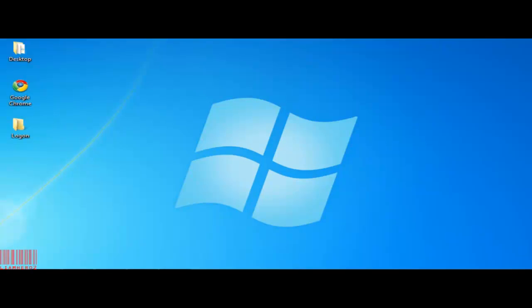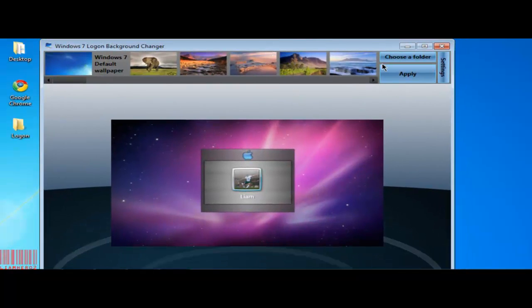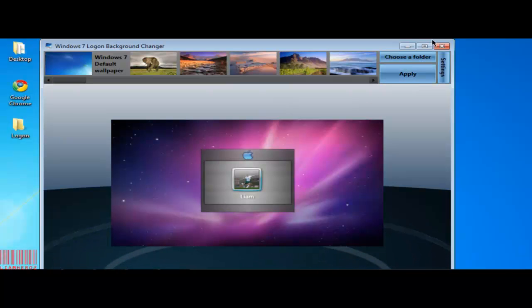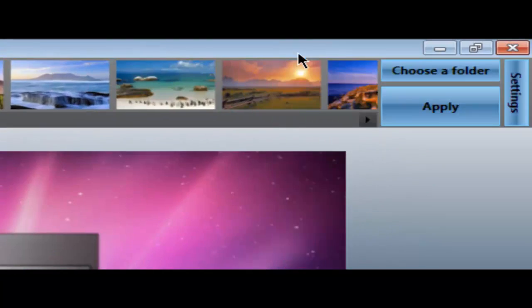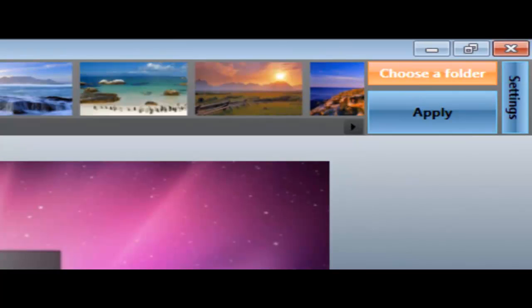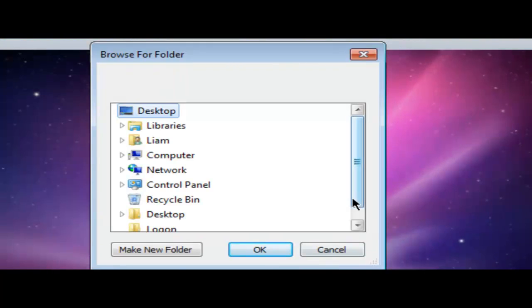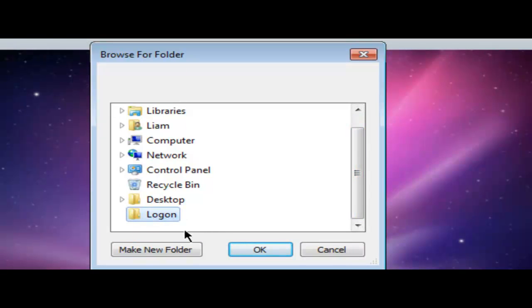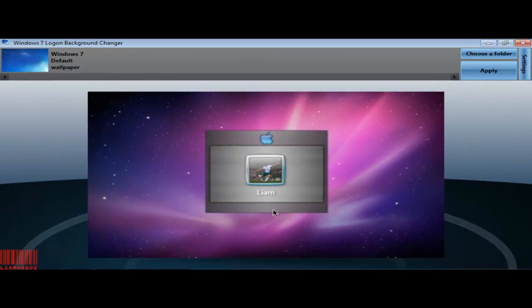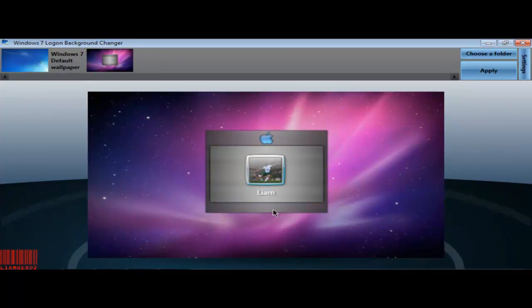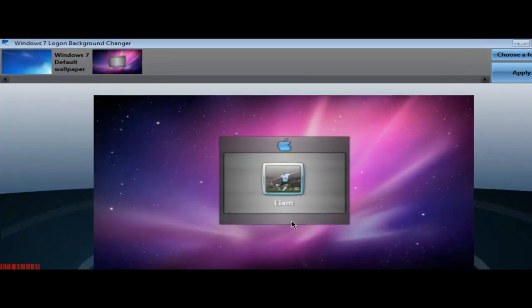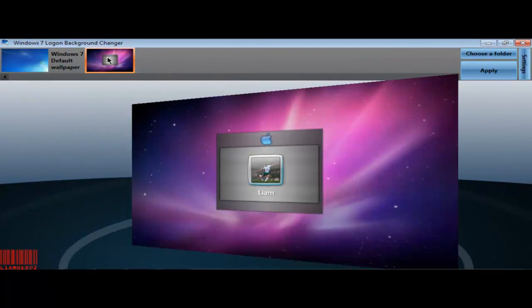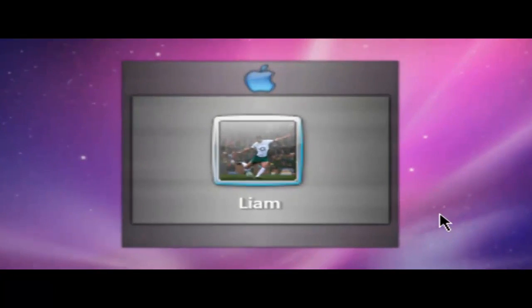So our Windows 7 Logon Background Changer, once it's loaded up, it should look like this. This is my current logon background. So then we'll just open this full screen. Choose a folder. One thing I would say is that it takes a bit of time to load the image. There's other ones, like Stardock made one, but this one's the easiest to use. It's more user friendly. So we just loaded our folder and we'll click this one.